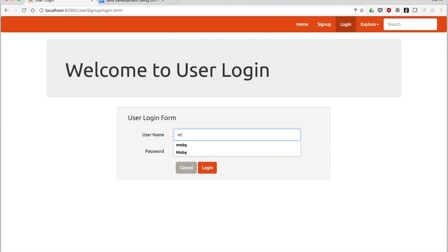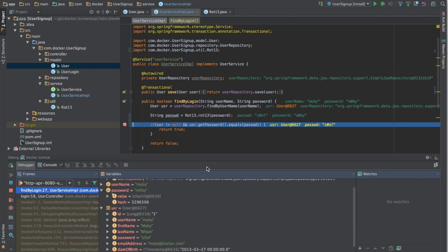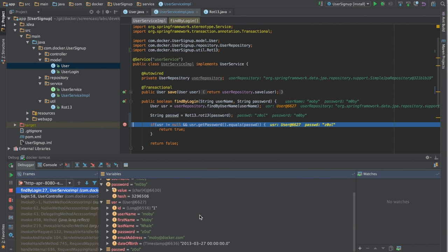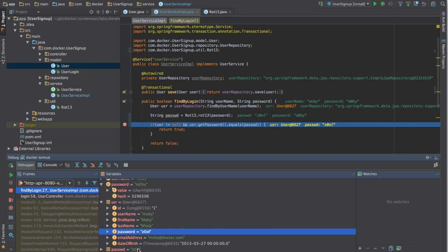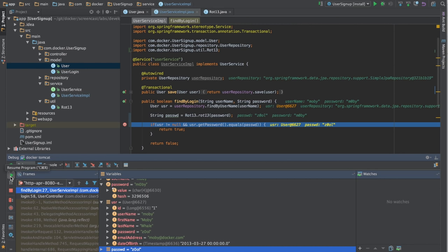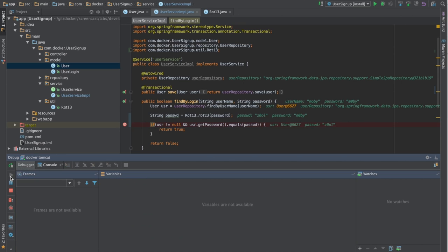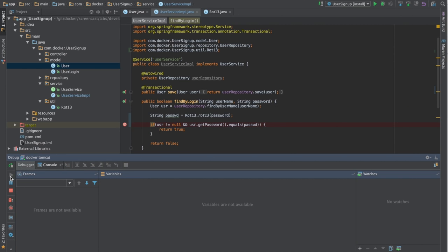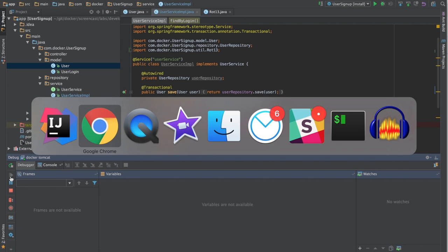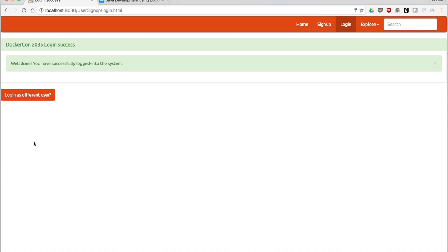Let's try logging Moby in again. Now, as we look at the values from the variables, we can see that the password is Z0OL from the user, and then the password that we entered or was sent through the form is Z0OL. So if we hit complete, Moby is able to log in.